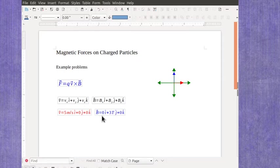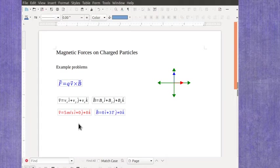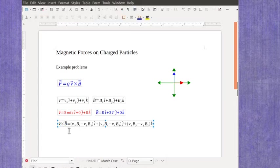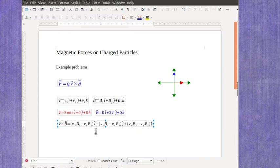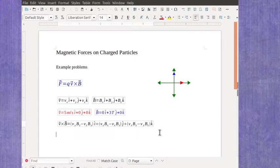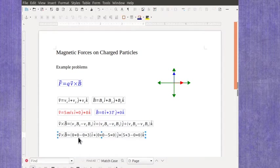Now this example problem was set up to give you some numbers that are really easy to work with. In general, when you go to do that cross product, you would have to multiply out all of these terms to find the i, the j, and the k components. And we can do that for this vector, but we've got lots of zeros in a lot of these different places.